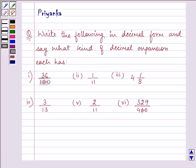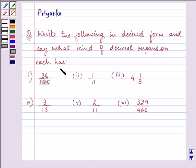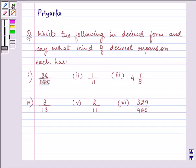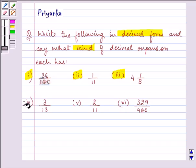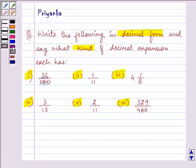Hi, how are you all today? I am Priyanka and let us do the following question. It says: write the following in decimal form and say what kind of decimal expansion each has. We need to convert each expression into decimal form and then tell what kind of decimal expansion it is. These are the six parts of the question, and we will be proceeding one by one.